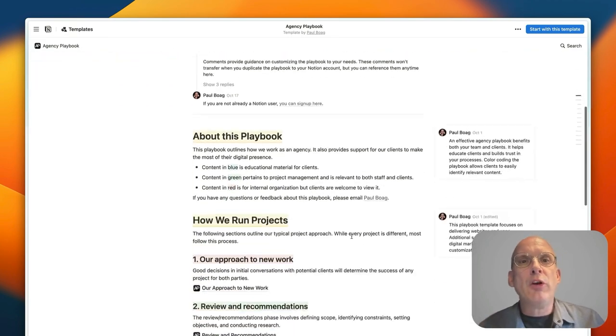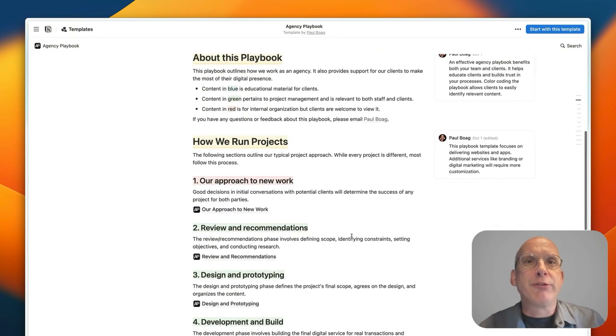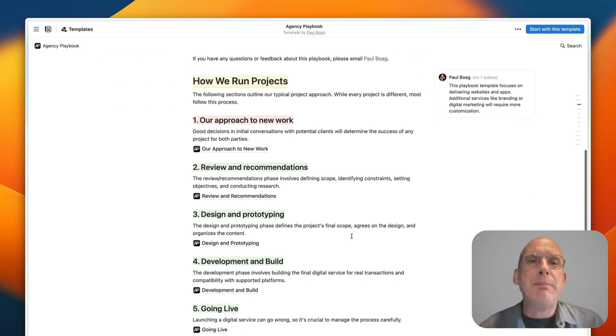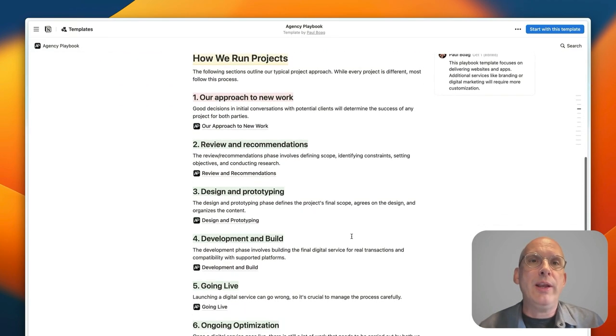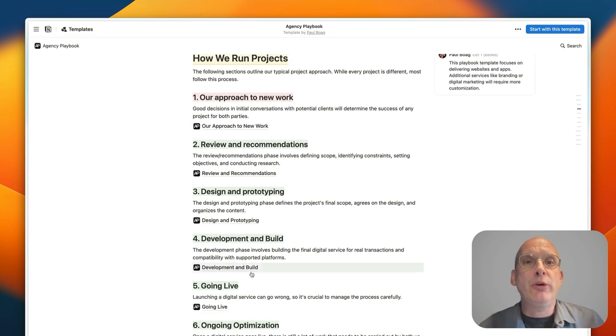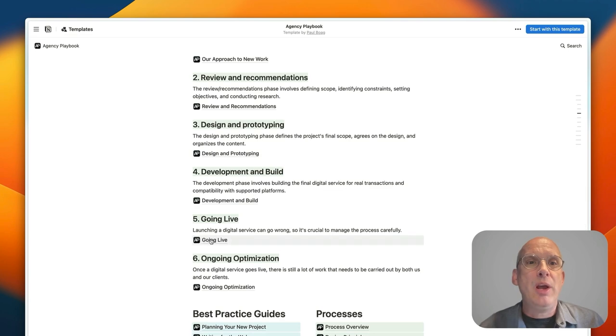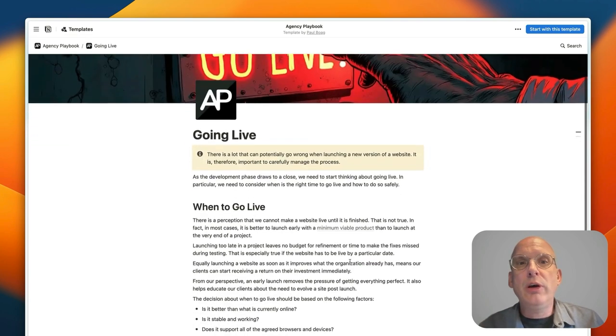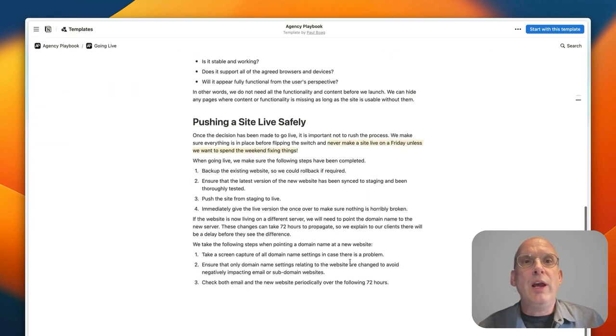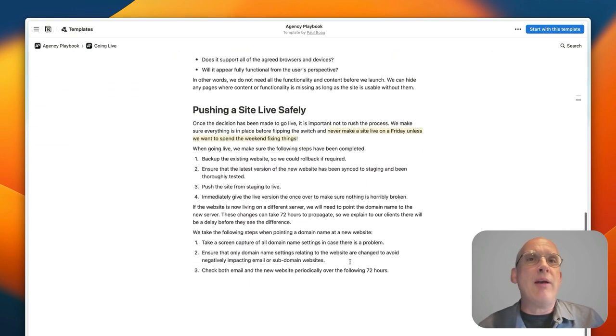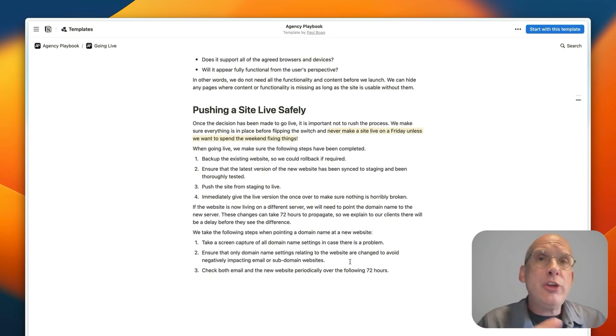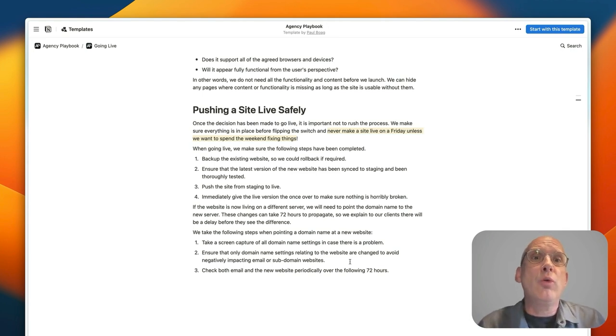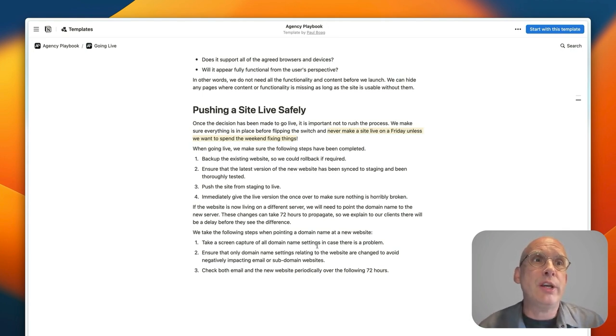Now I'm not going to go through every single stage of the playbook but hopefully it gives you an idea of how you can see projects are broken down and how you can learn about what you need to be doing from everything from an initial review to define the scope of the project all the way through to pushing a site live safely.